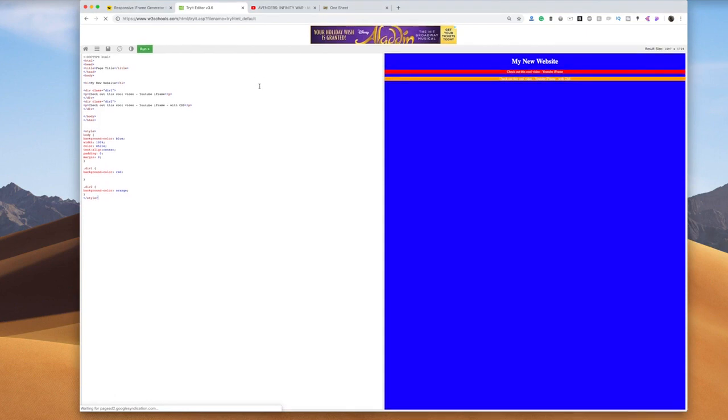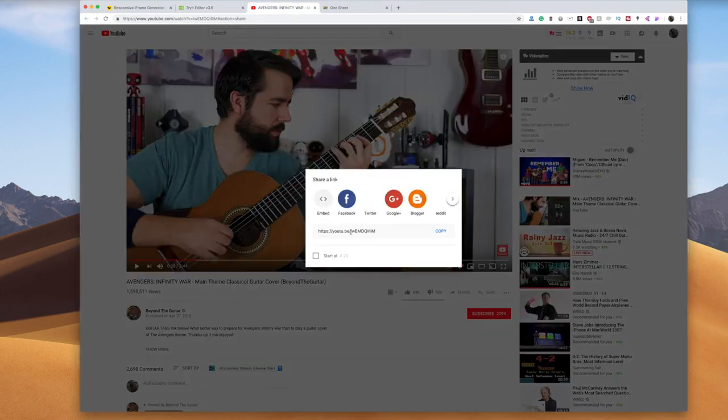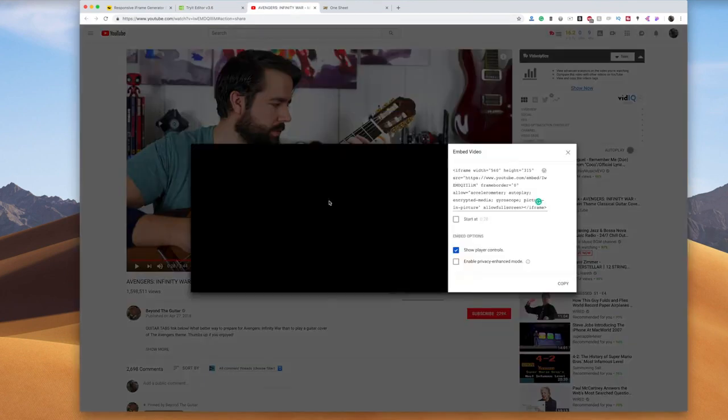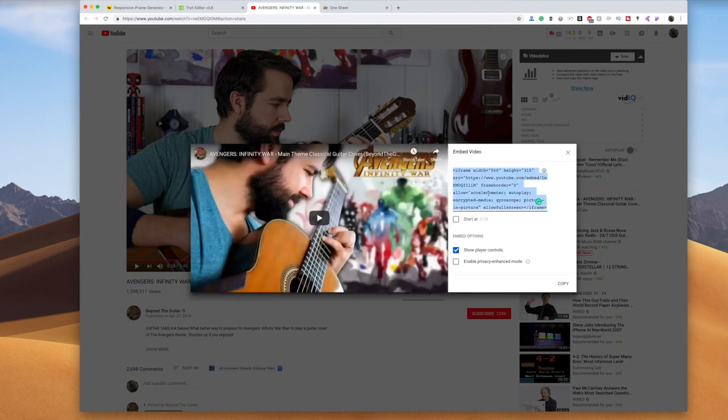So I'm working on this website, it's super simple HTML CSS and I just want to have a YouTube video embedded. I'm gonna start with just going to YouTube, pulling my iframe and then pasting it into my code.